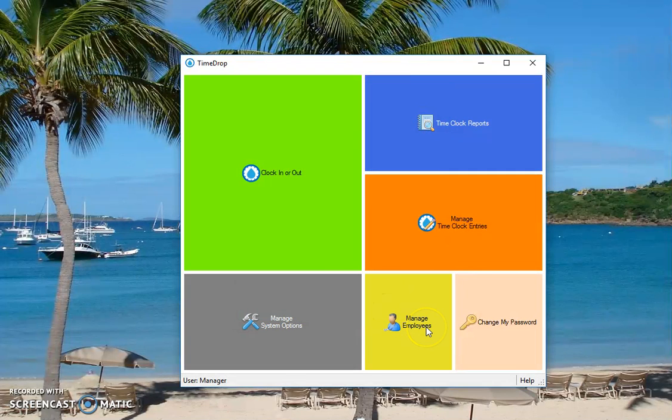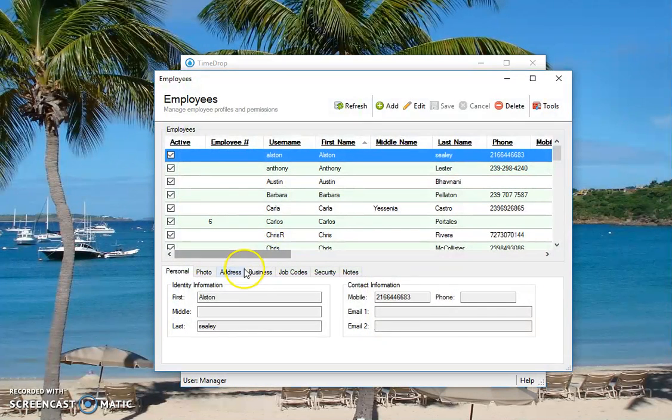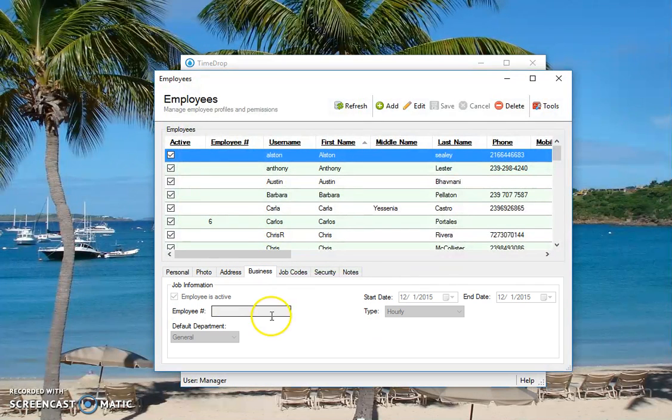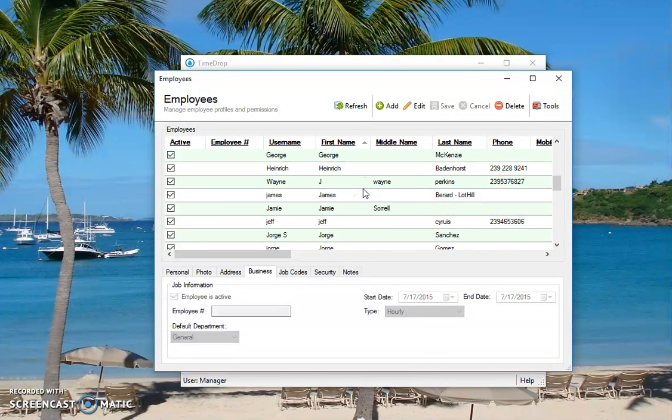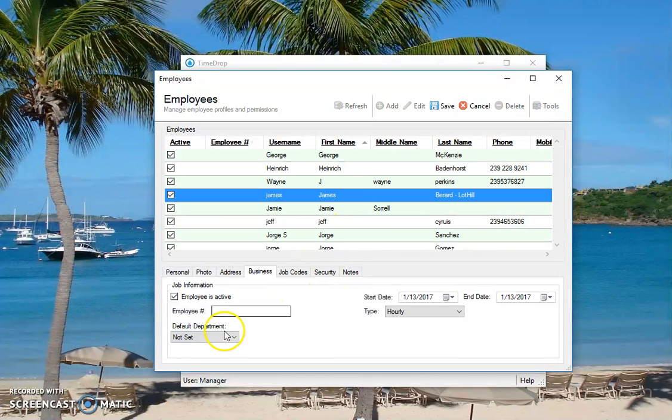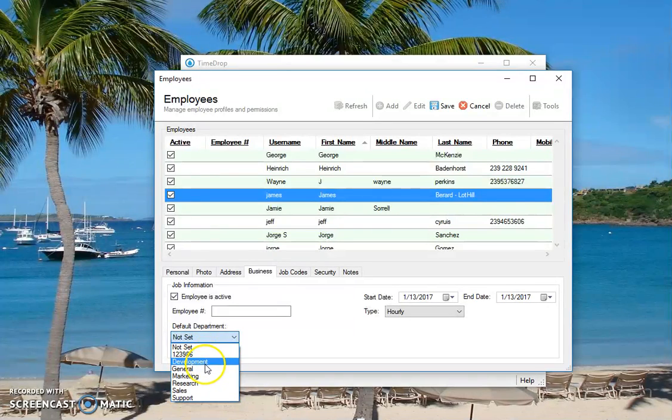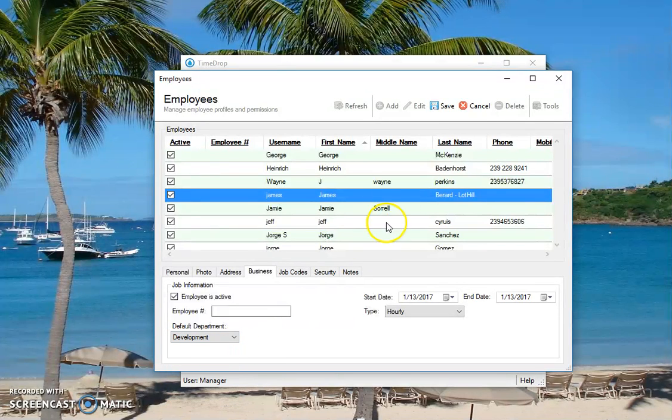Under the manage employees area on the business tab, there's an option for default department. So I'll find myself here, James. And it's not set for me. So I'm going to say I'm a developer. So we'll just save for that.